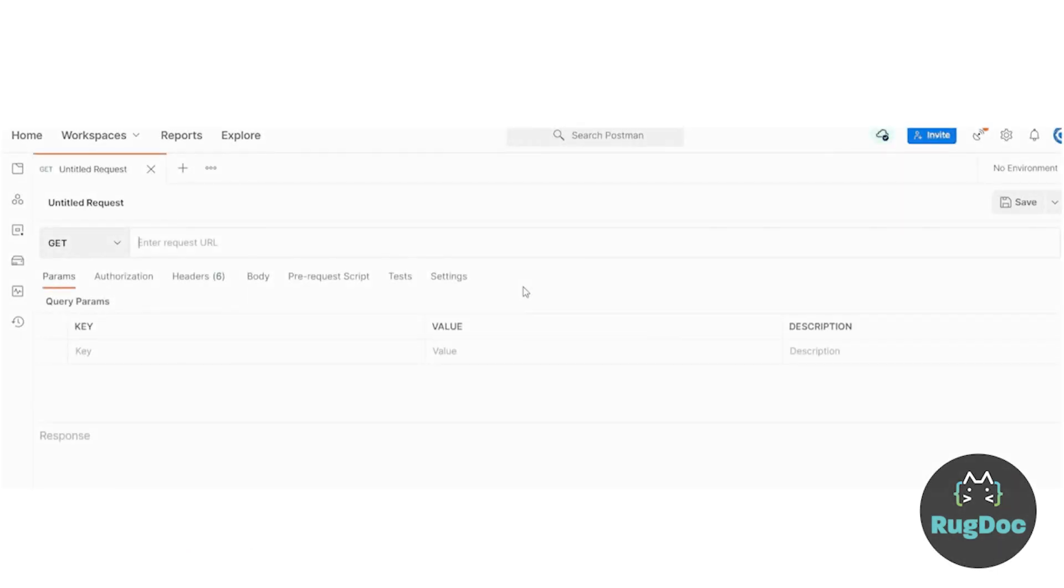Source Code Verification provides a way for projects to open source their smart contract code for end users to inspect and verify that it does what it claims to do. By uploading source code, Etherscan will match the compiled contract bytecode with that on the blockchain and display it under the Contract tab.